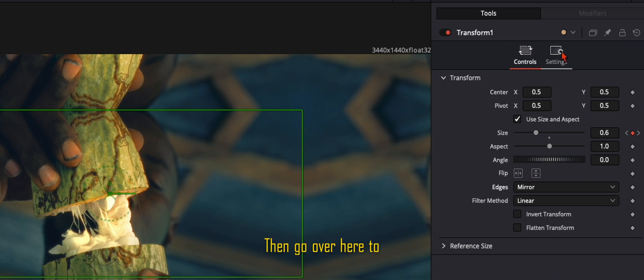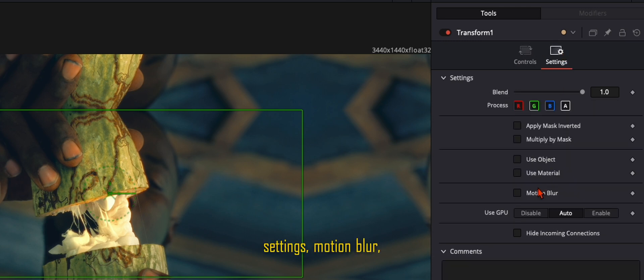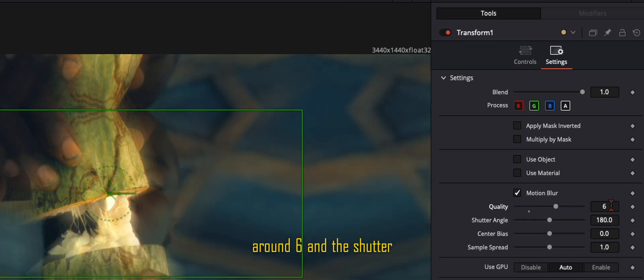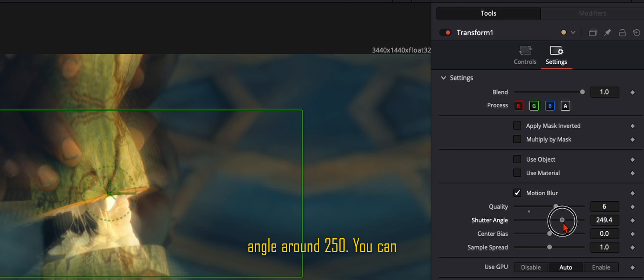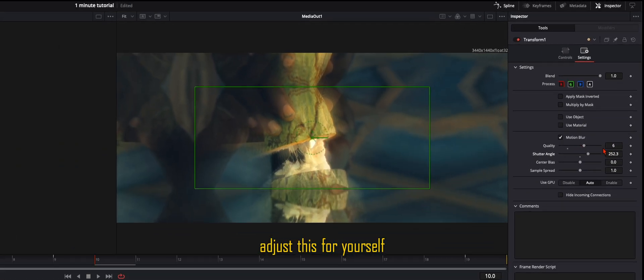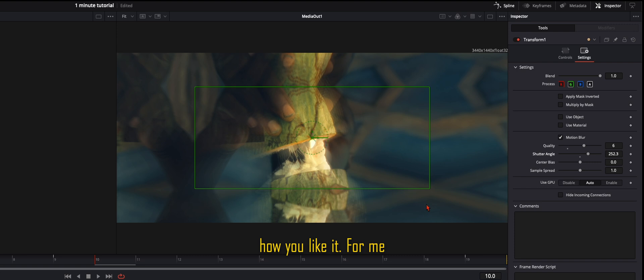Then go over here to settings, motion blur, adjust the quality to around 6 and the shutter angle around 250. You can adjust this for yourself how you like it. For me it works very well like that.